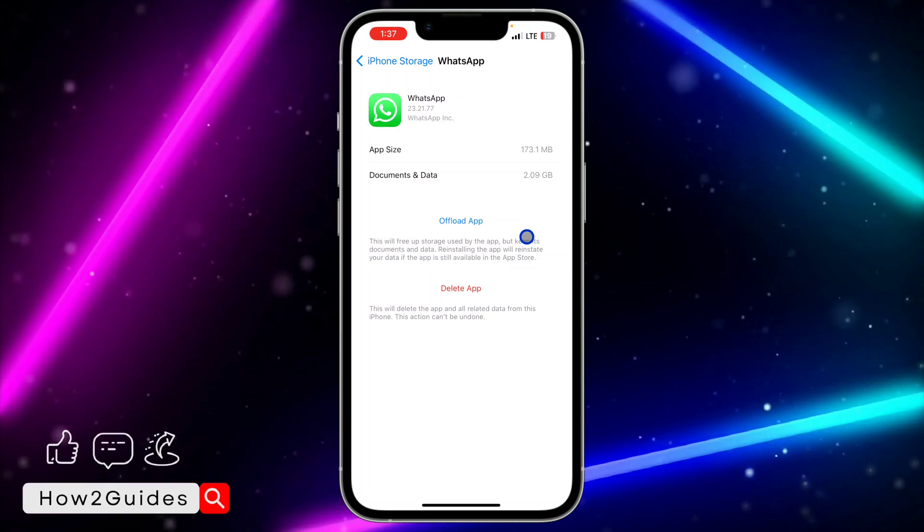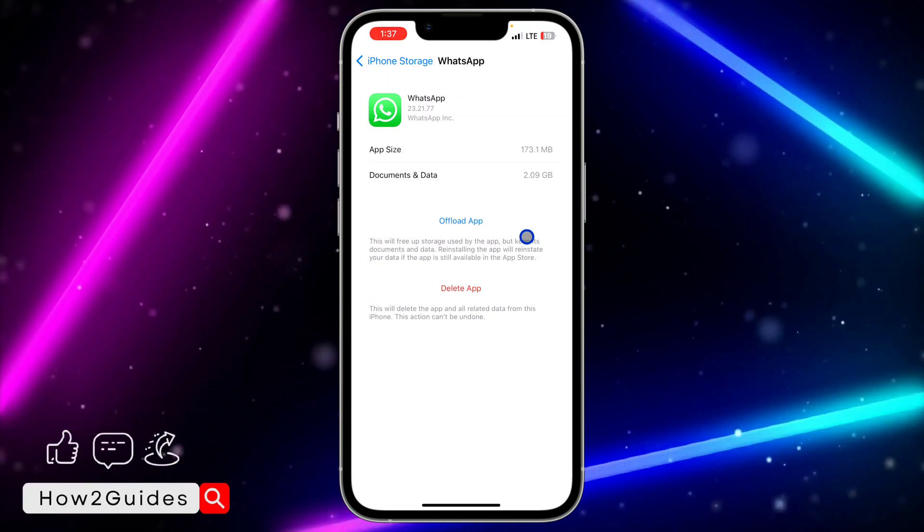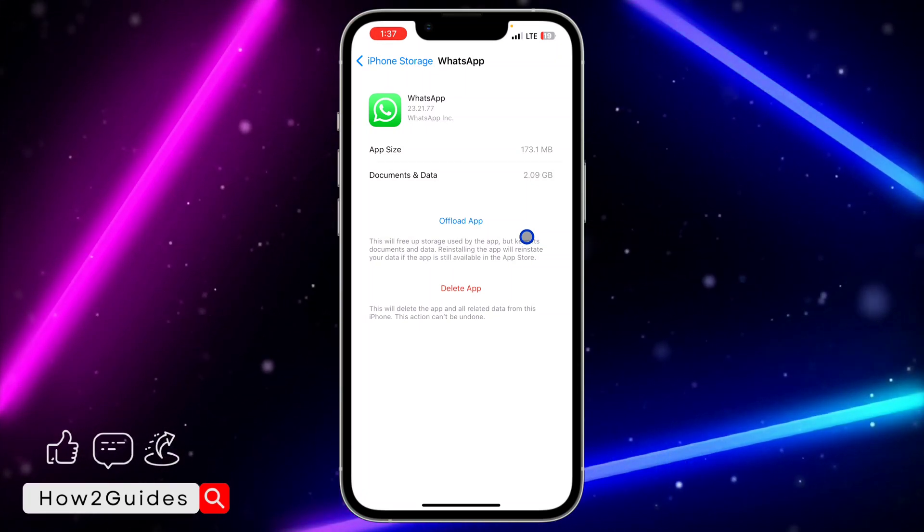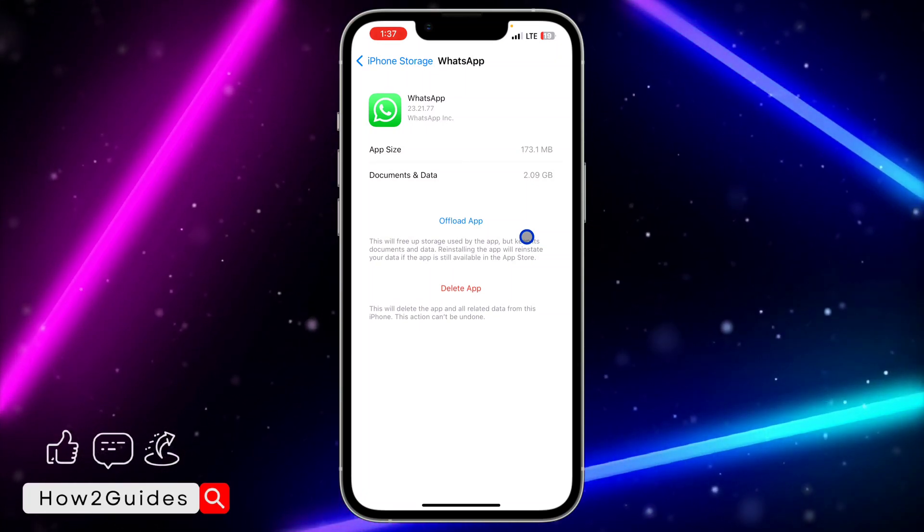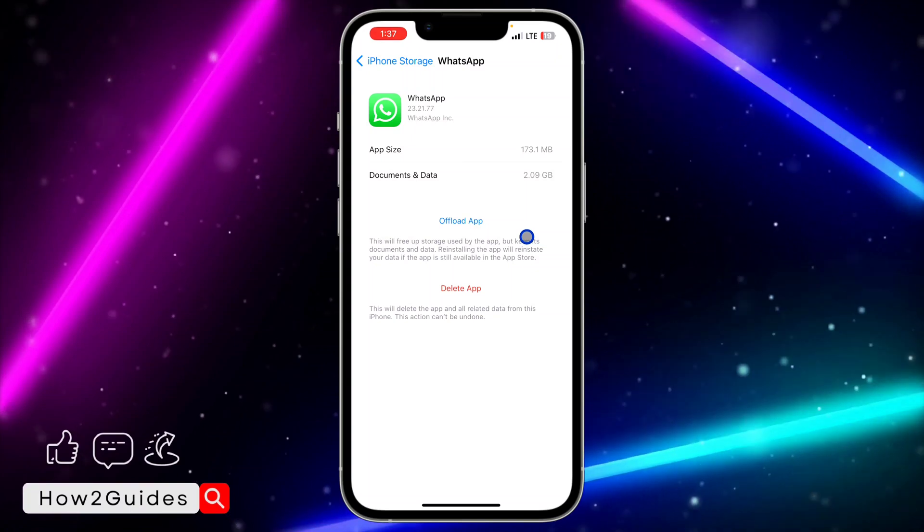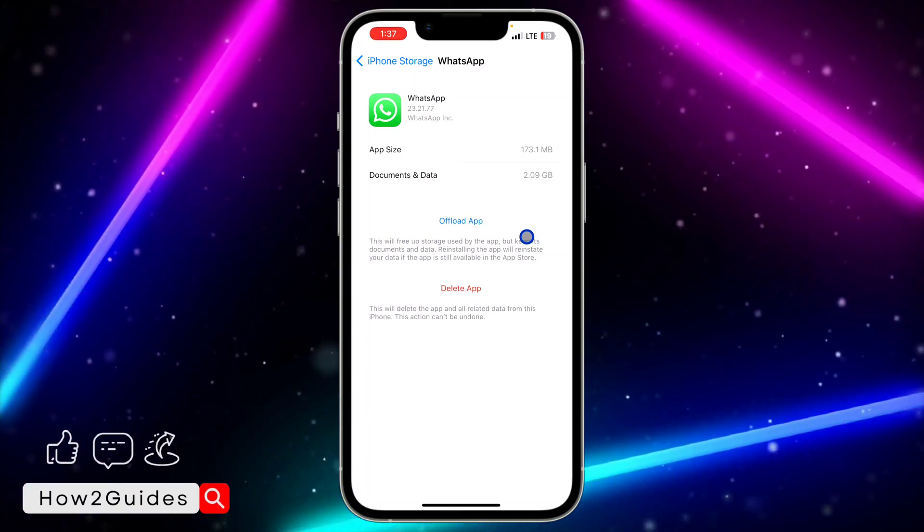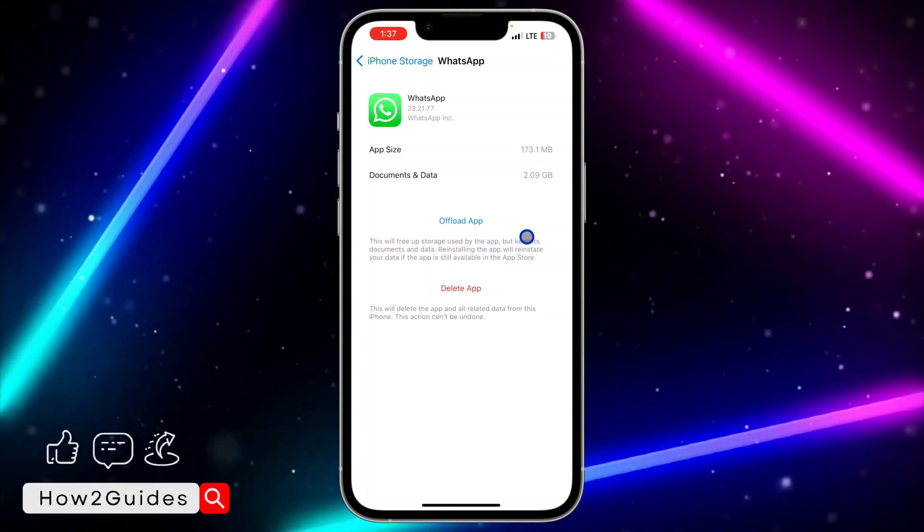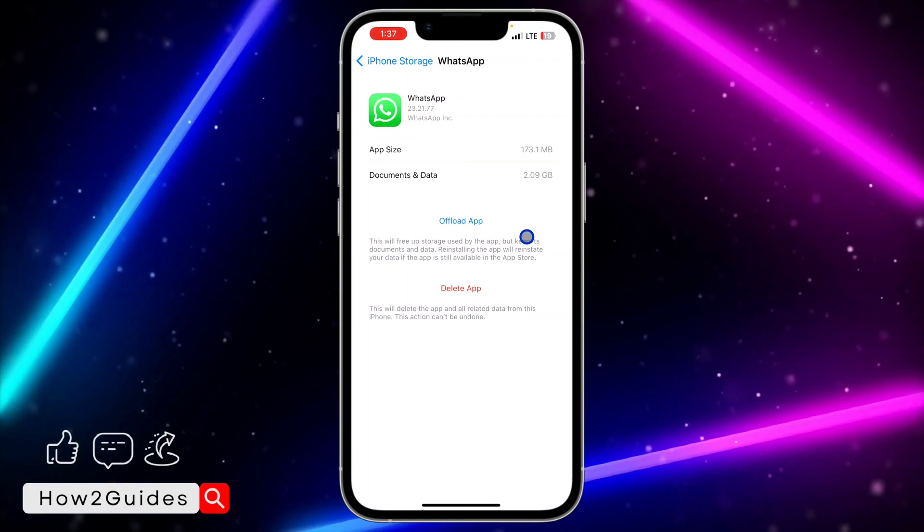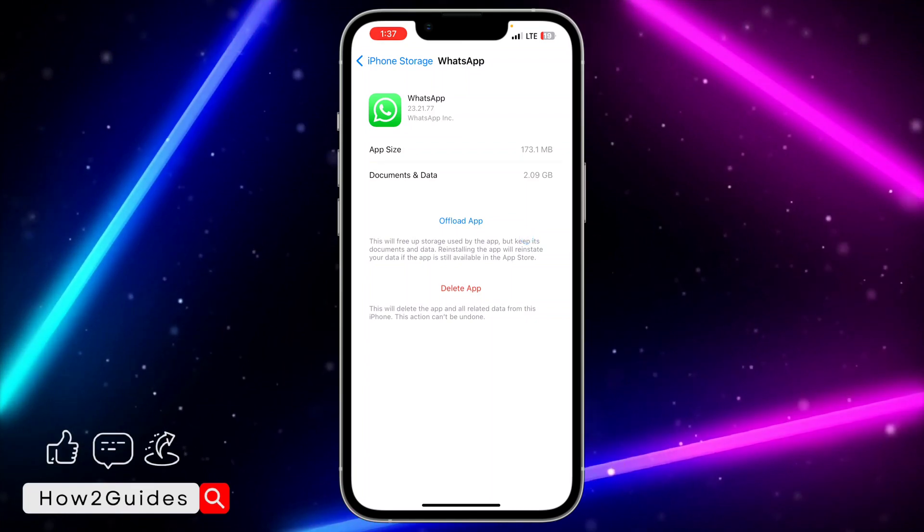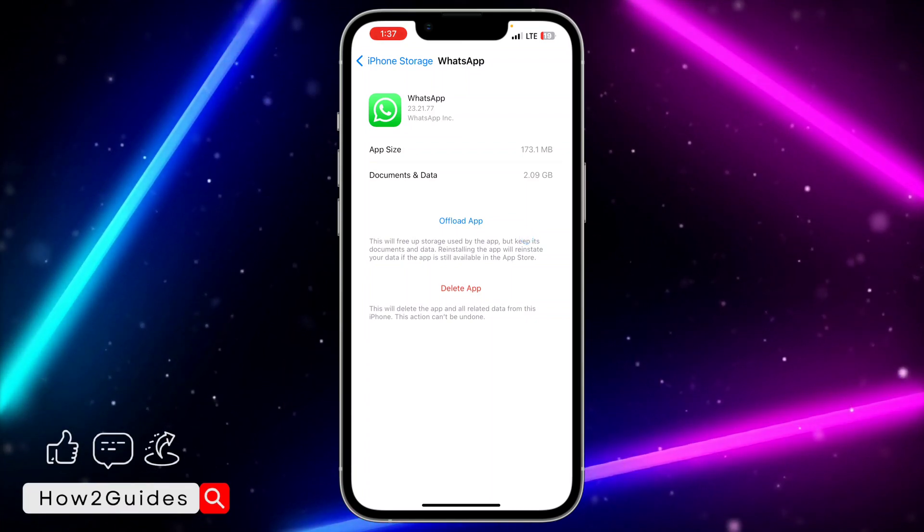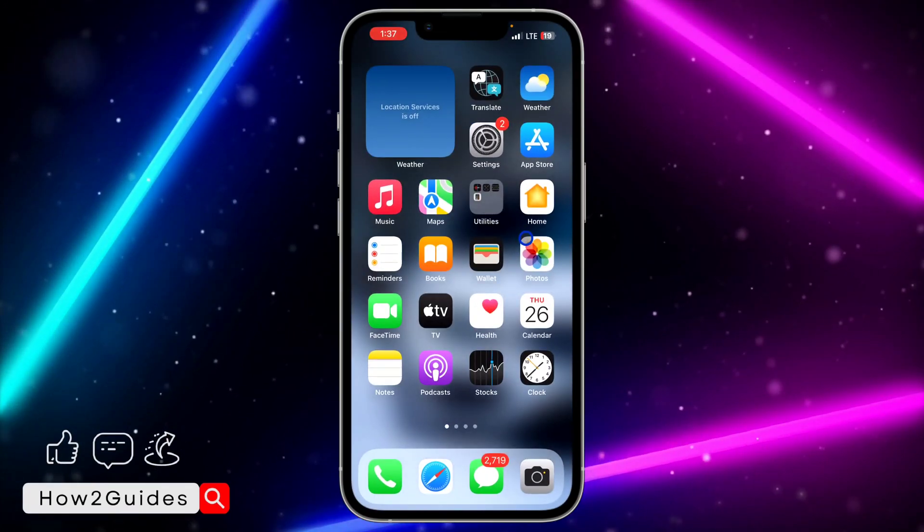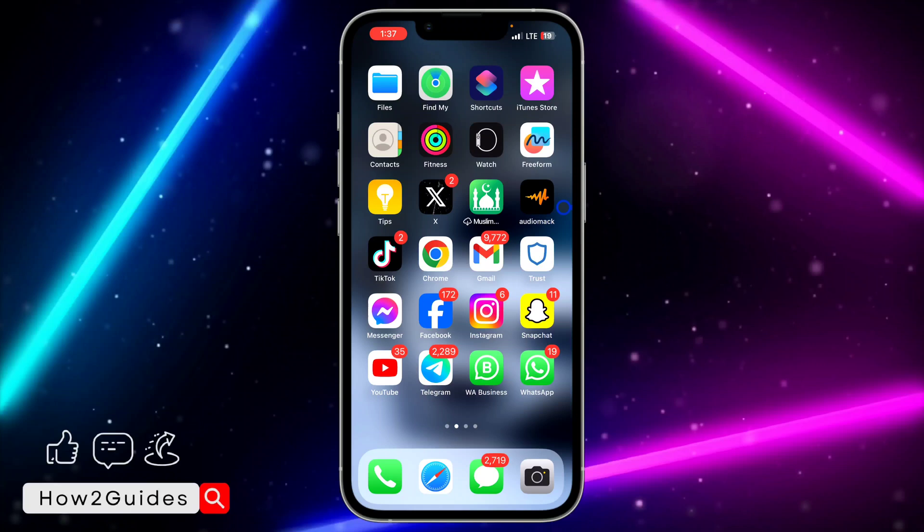And by doing that, it's going to install with the latest updates available. You might see the feature on your account and you might still not see it because they might have not added it to your own phone.